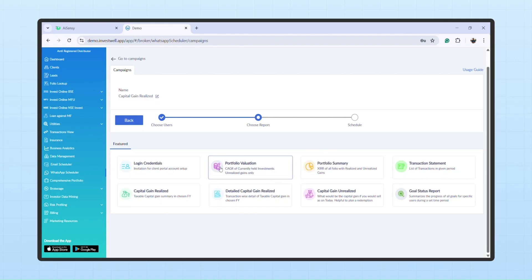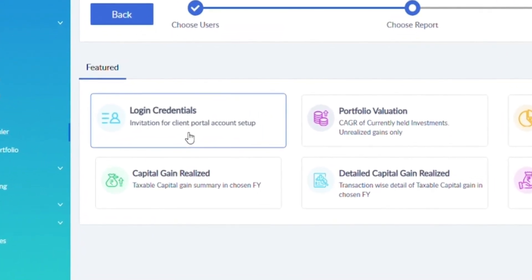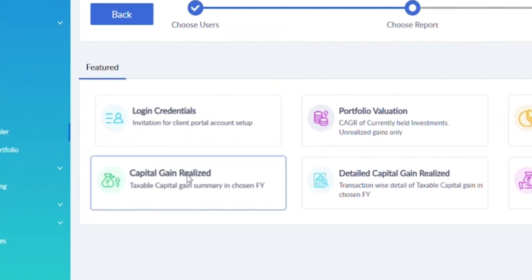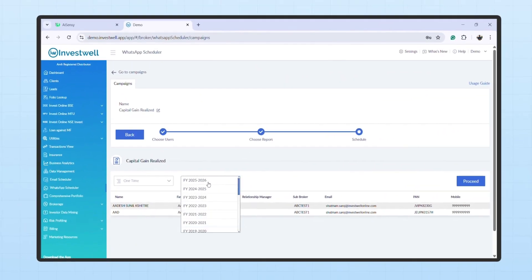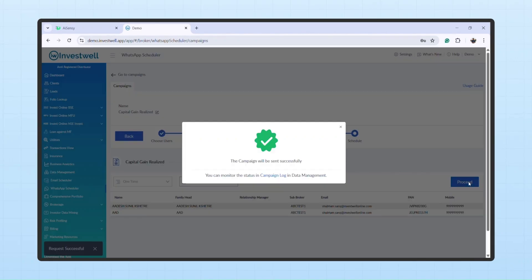Select the report to share, then the financial year. Different report types may have different fields to select from. Once done, click Proceed. Your WhatsApp Campaign is now sent successfully.